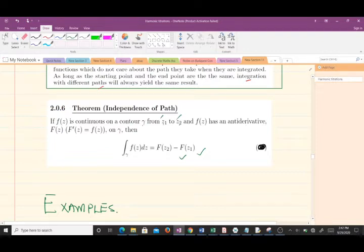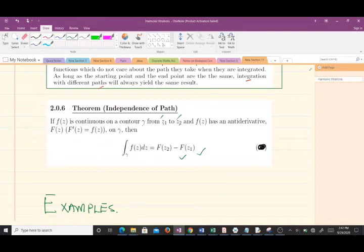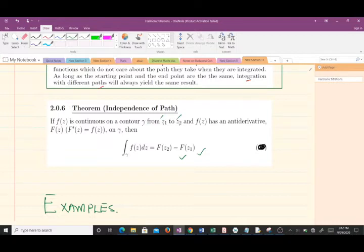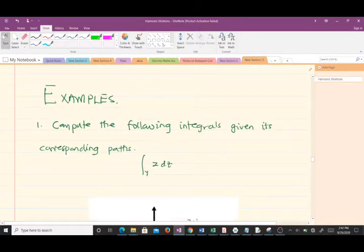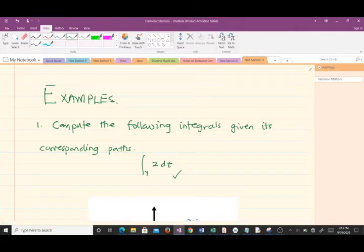Complex analysis is a pure math course with a lot of theorems. Let's solve two questions to explain some of what we've stated so far and help you get a better understanding. The first example says: compute the following integrals giving the corresponding path. We are computing this particular integral and will be given two different paths.